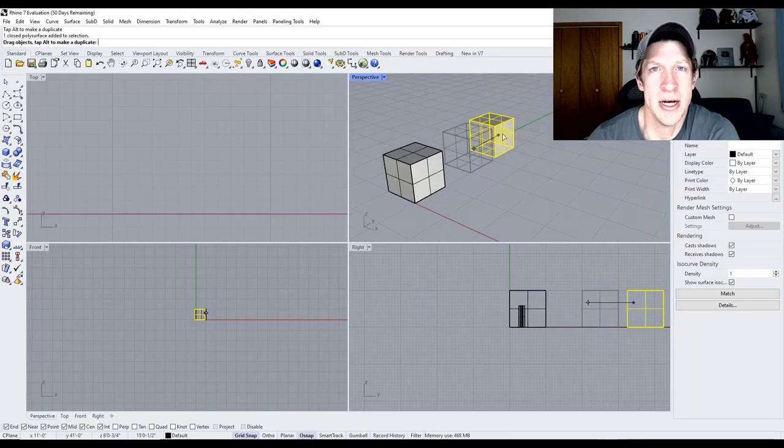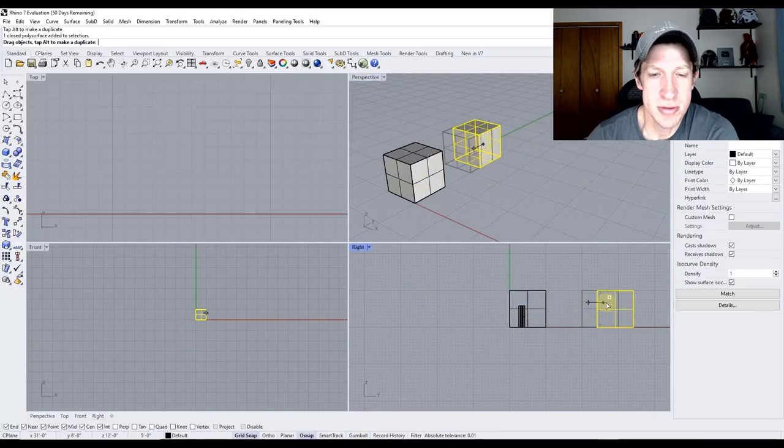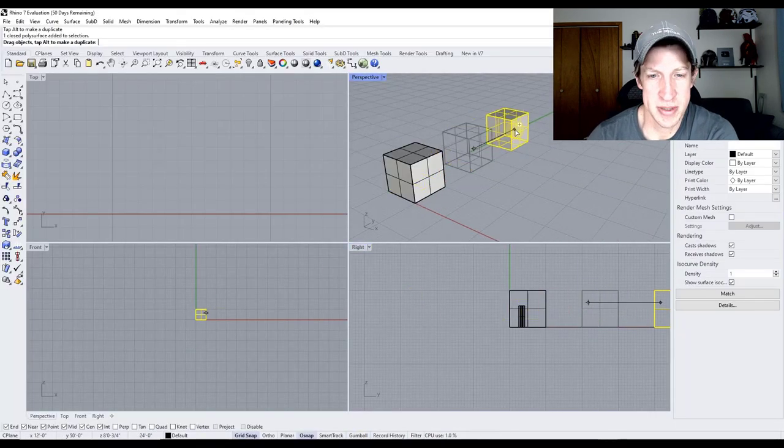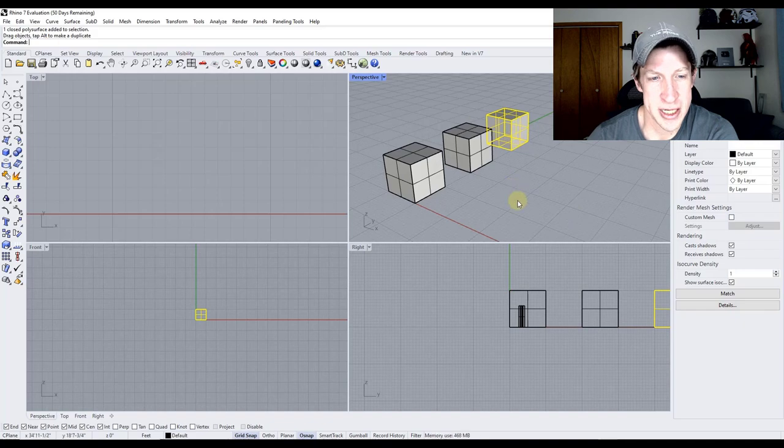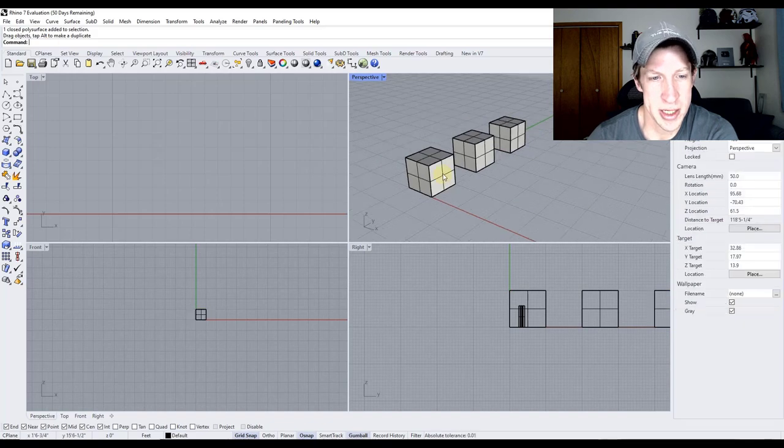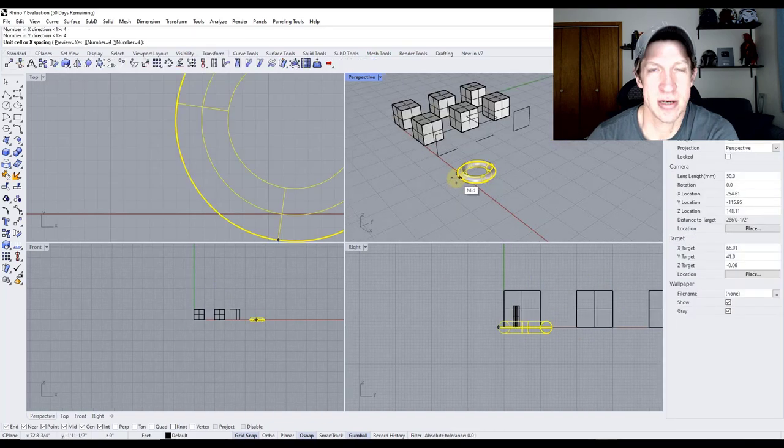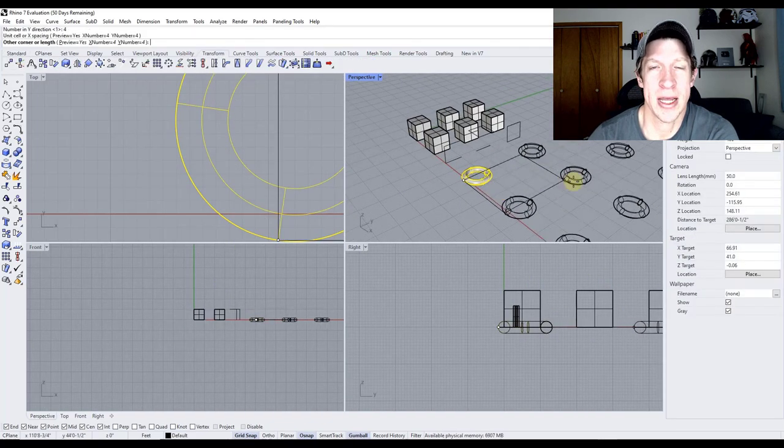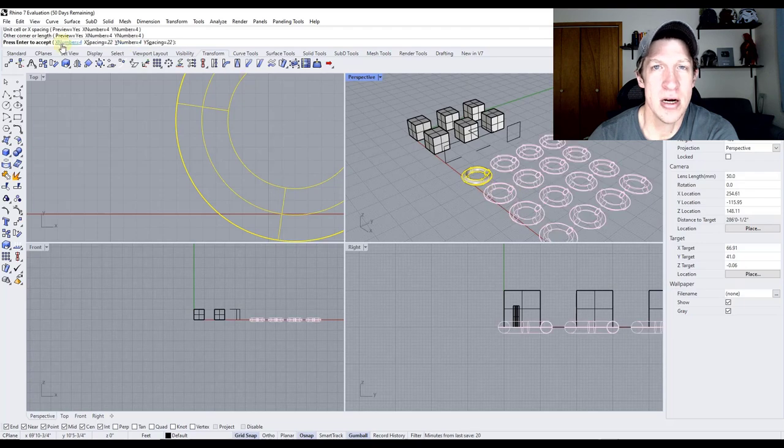What are we going to talk about on this channel? It's going to be similar to my SketchUp and Blender channels. We're going to talk about essential tips and things that are going to make working in Rhino easier.